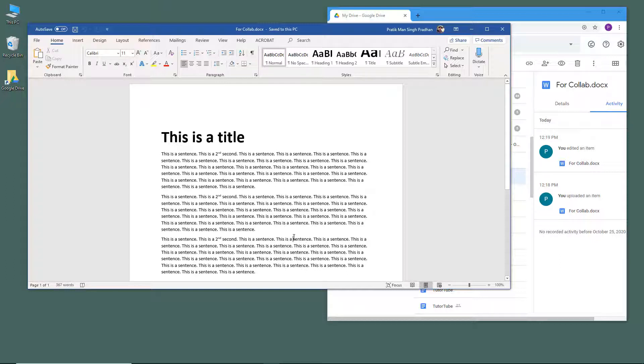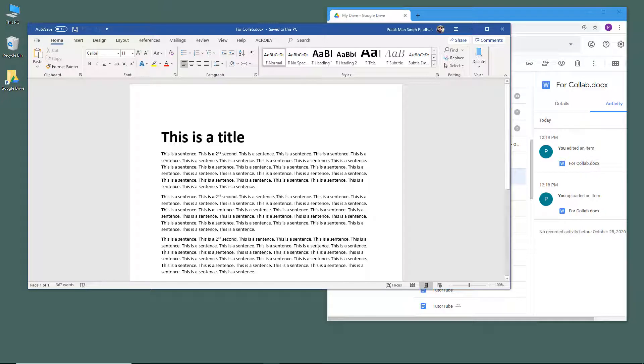Using the power of the Google Drive app, this is how you can collaborate between Google Docs and Microsoft Word on the same file. If you guys learned something, as always, please like, comment, share, and subscribe.